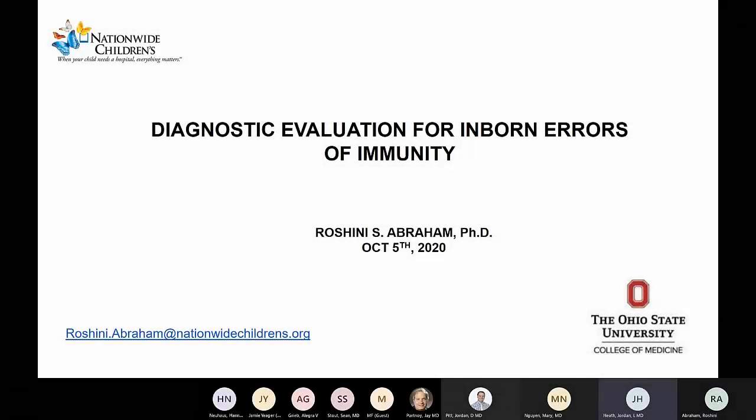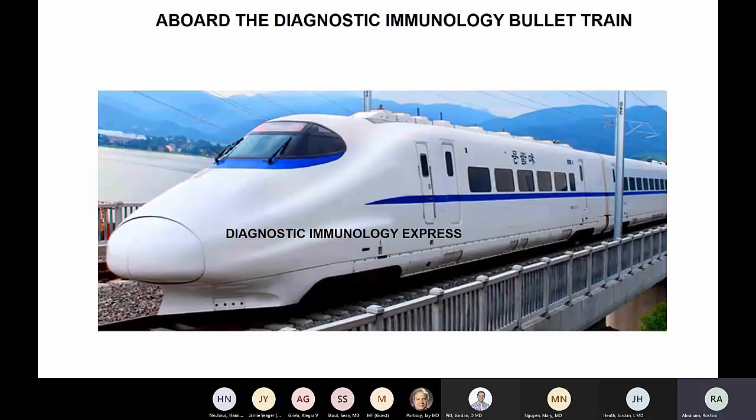Good morning everyone, and welcome back to Conferences for Online Allergy. Today is October 5, and we are about to start our 11 a.m. lecture. We have with us Dr. Roshini Abraham, who is going to be speaking with us today on Diagnostic Evaluation for Inborn Errors of Immunity. Thank you for joining us today, Dr. Abraham. Thank you, Jordan. It's my pleasure. I look forward to spending the next hour or so with all of you.